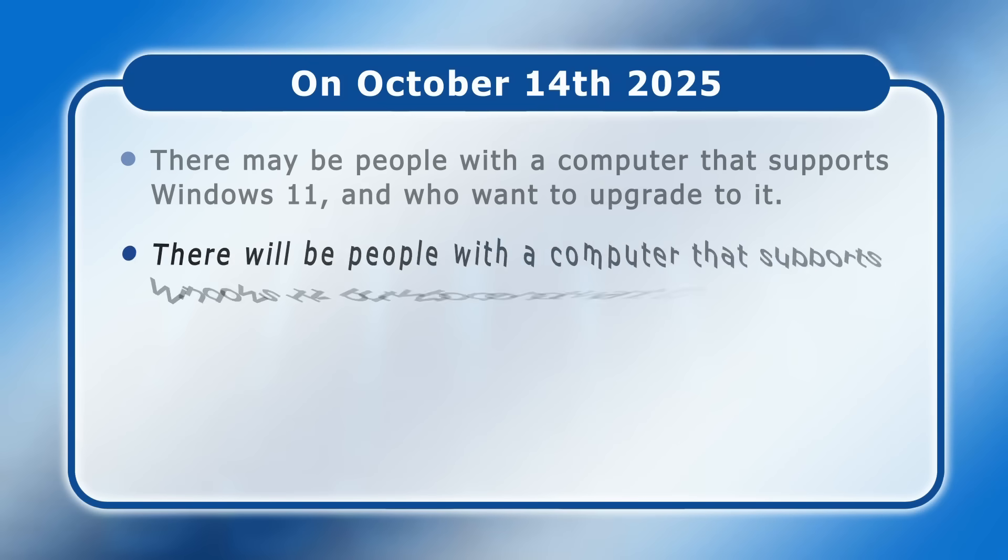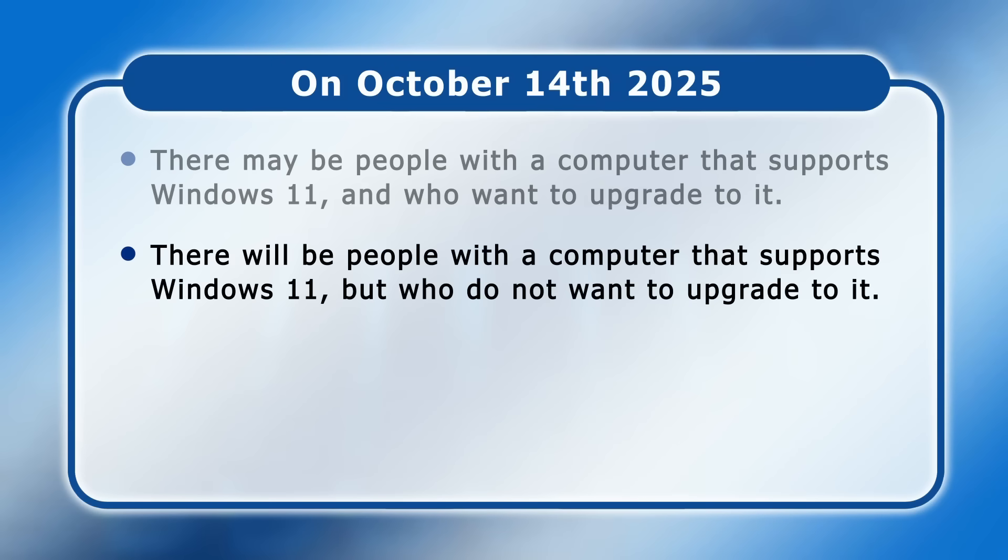Secondly, there will be people with a computer that supports Windows 11 but who do not want to upgrade to it.